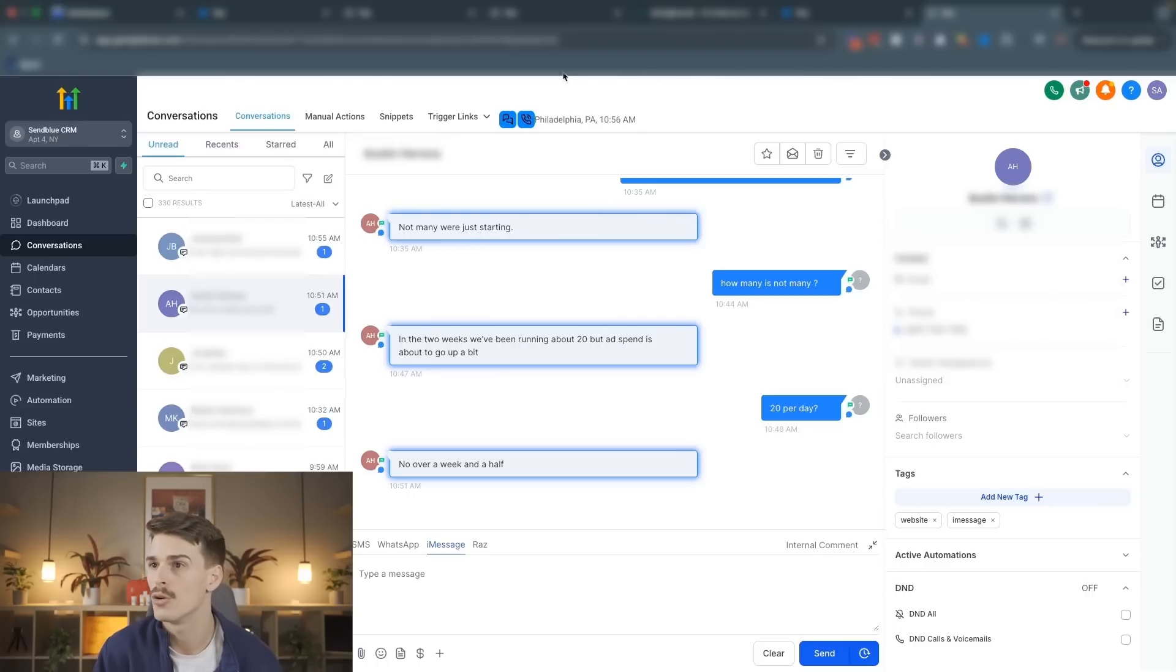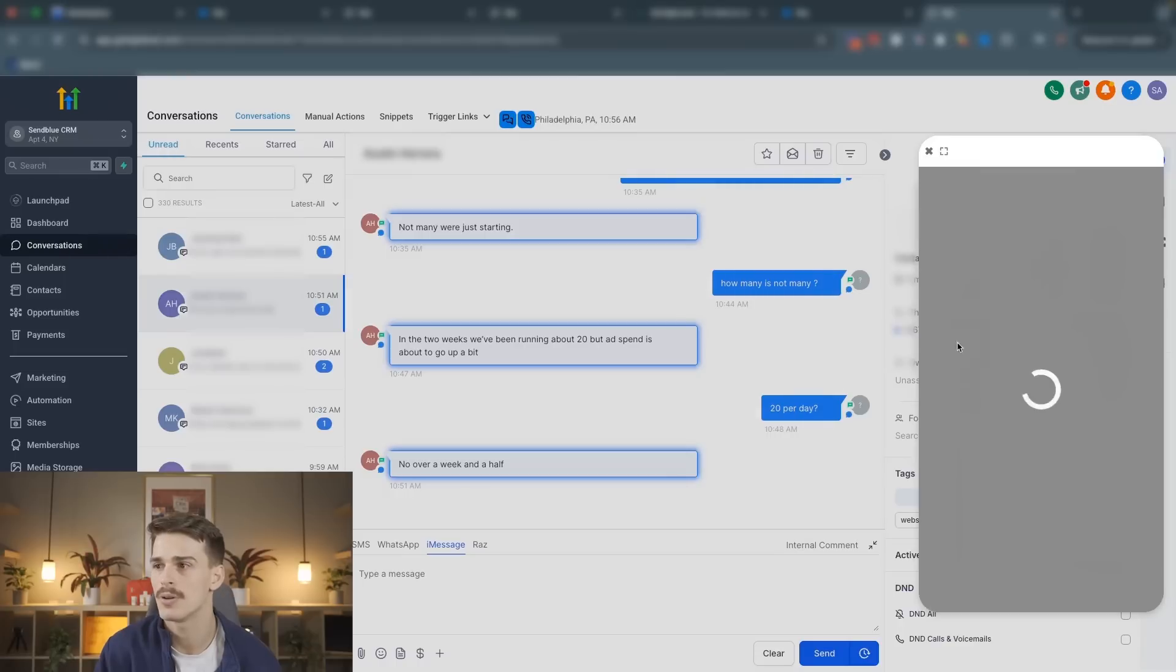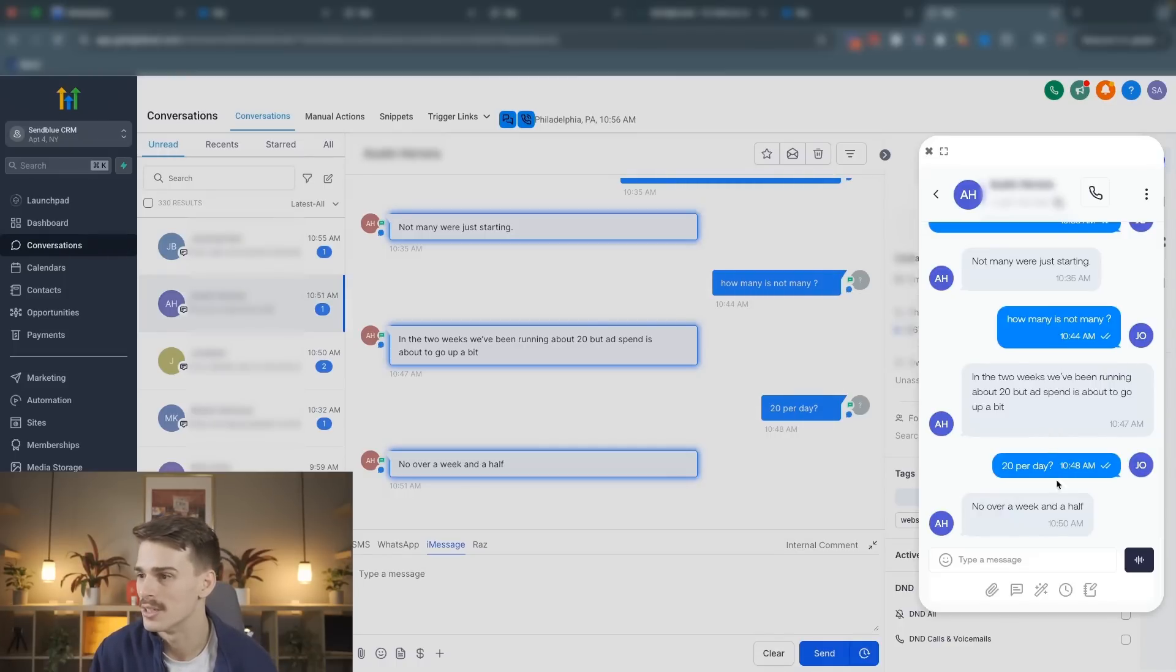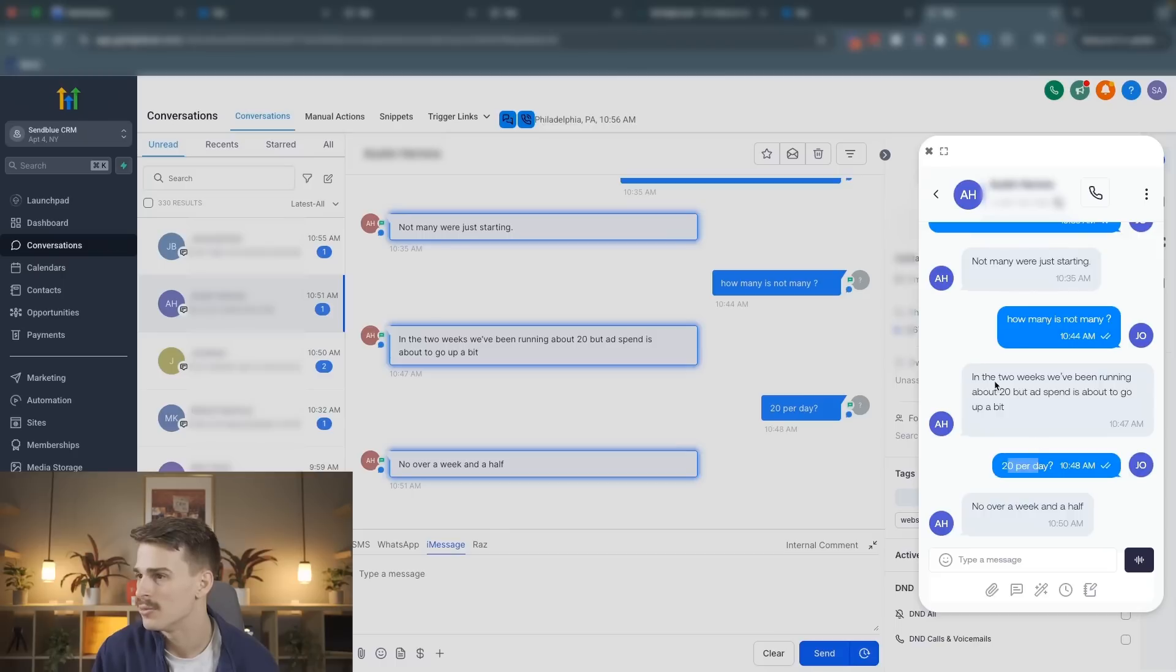SendBlue also has a Chrome extension that will appear on your Go High Level page. It looks like this. Pop this open. We're able to send text right out of here. If I want to follow up with Austin here from this SendBlue Chrome extension, he said we're talking about leads per day.